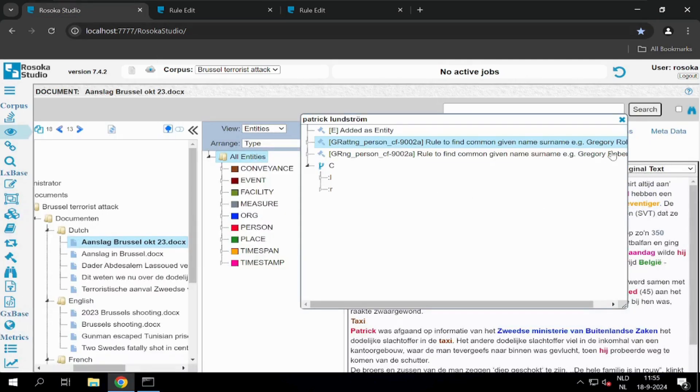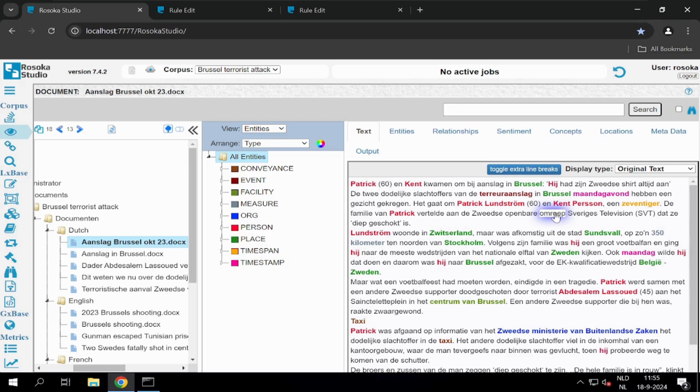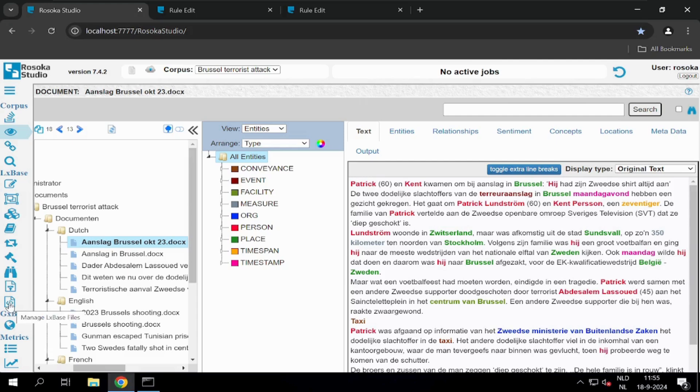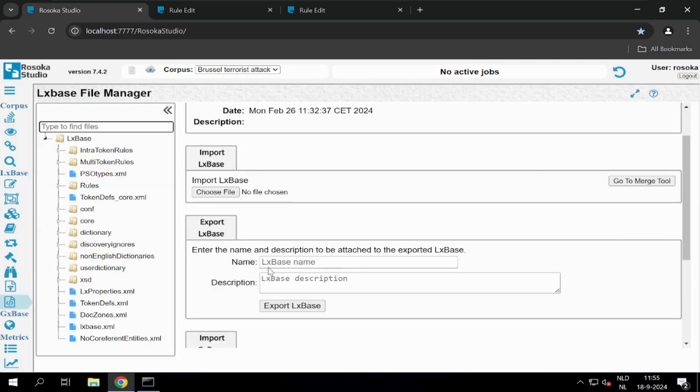As a user, you can use TextChart Studio to make modifications to the linguistic rules or add complete new rules. Once modifications have been made to the LX base, you can export it and distribute it among the analysts that are working with unstructured documents. Here we have the option manage LX base files, where we can select this LX base in particular to export.